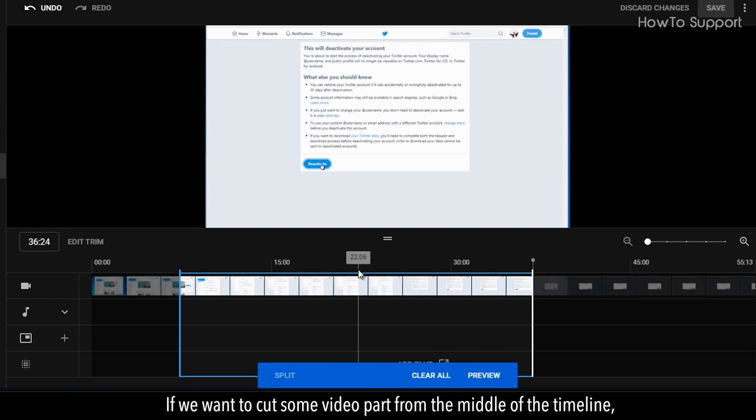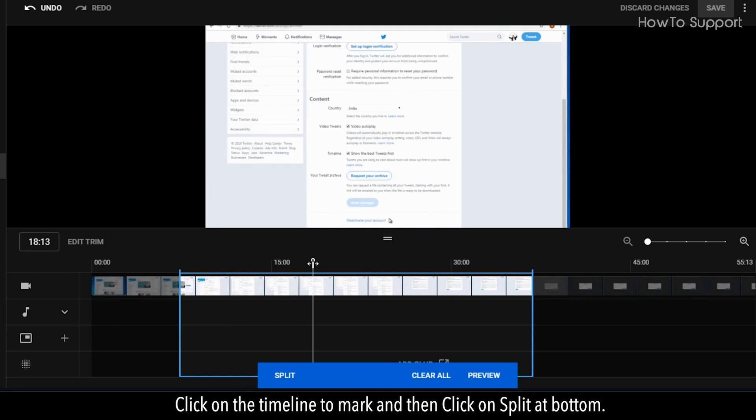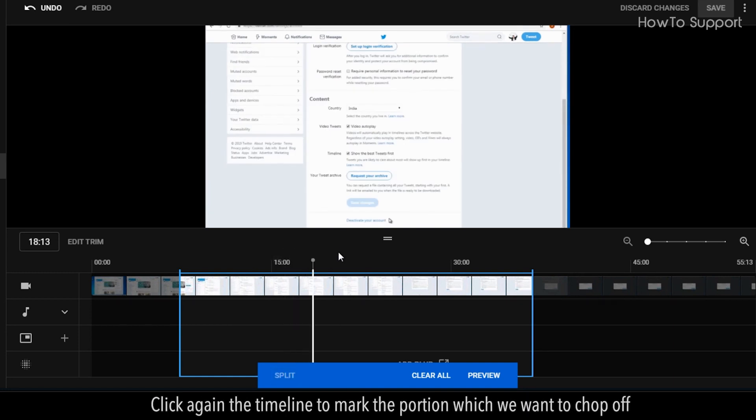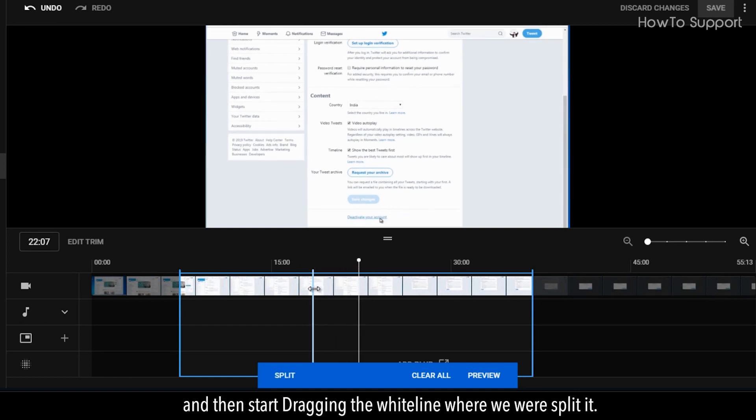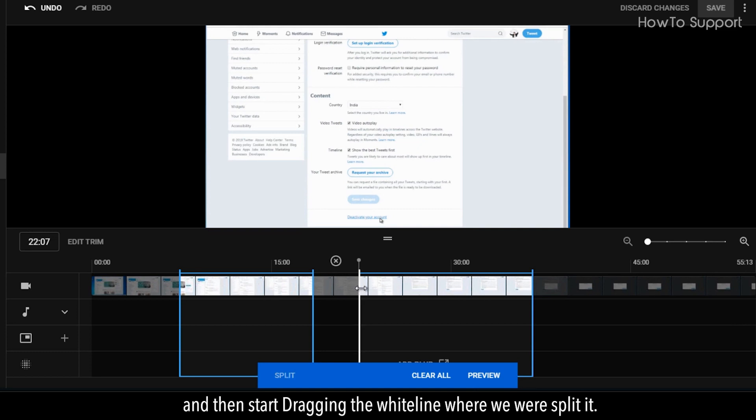If we want to cut some video part from the middle of the timeline, click on the timeline to mark and then click on Split at bottom. Click again on the timeline to mark the portion which we want to chop off and then start dragging the white line where we split it.